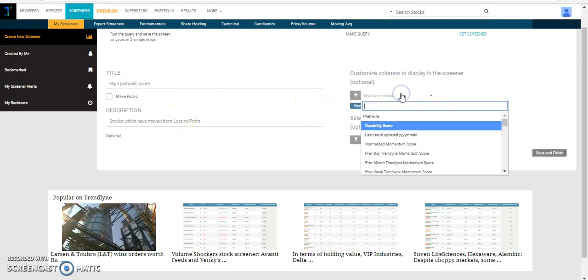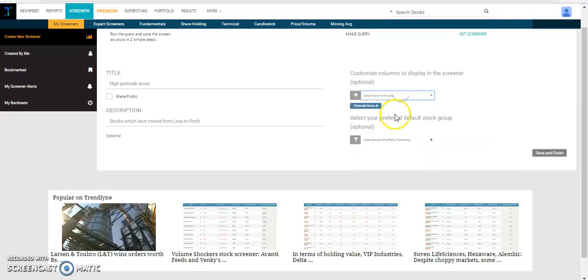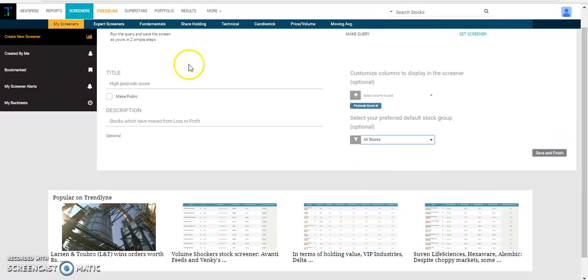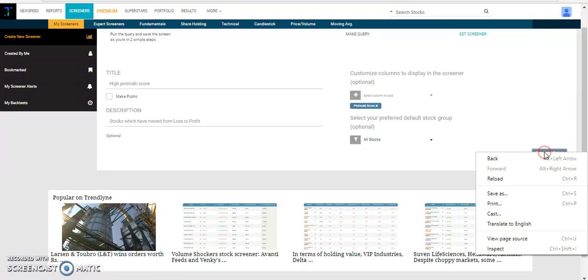We can also add columns if you want to add, and I will select all stocks as universe for this particular screener and let's save and finish this.